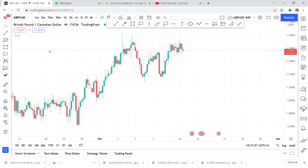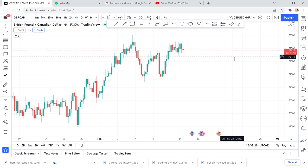If you feel lost in the forex market and you don't know what to look at, what to trade, or which pair to trade on a certain day, watch this video to the end. I'll be giving you a secret on how to overcome that feeling of being lost. I want to give you a step-by-step procedure for what to do when you don't know which pair to trade.